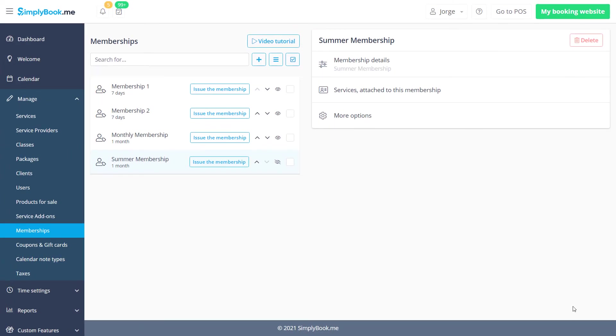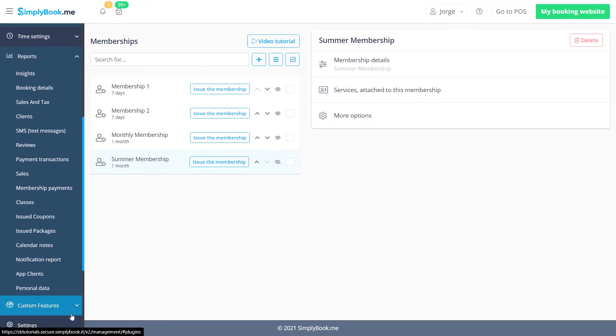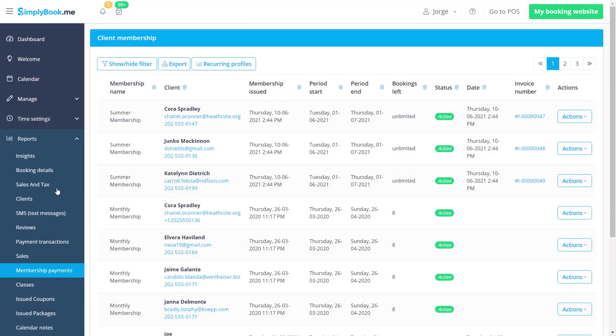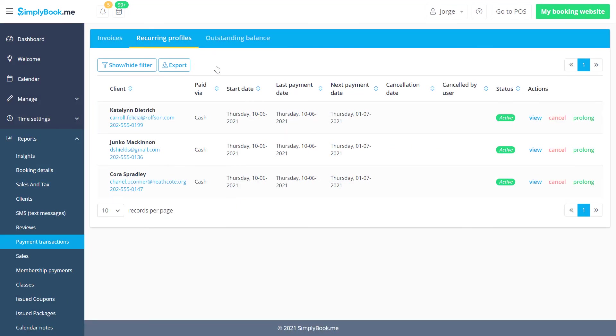Lastly, in order to monitor membership sales and details you can navigate to reports membership payments. Click on recurring profiles to manage or extend recurring memberships.